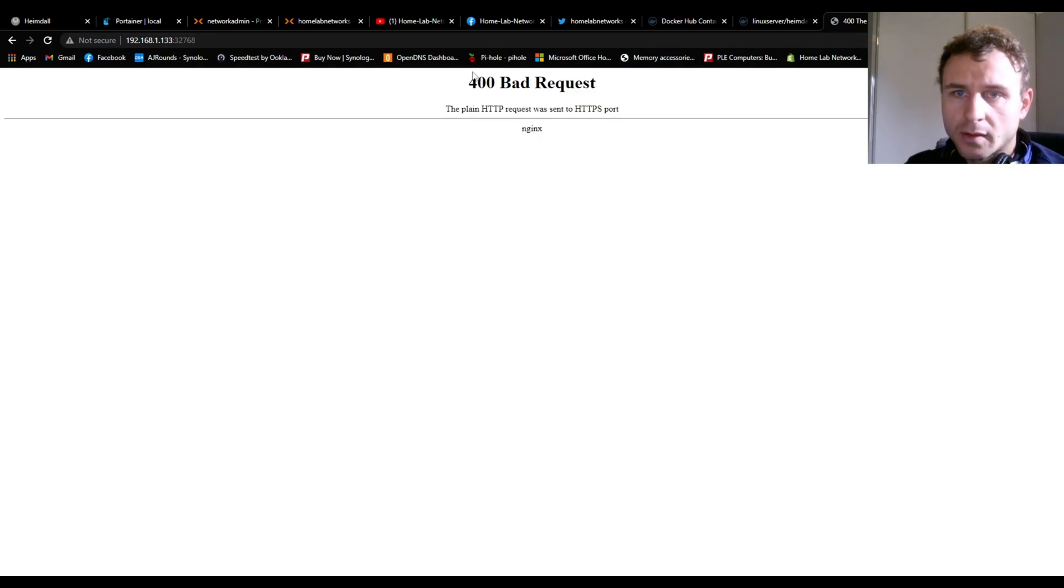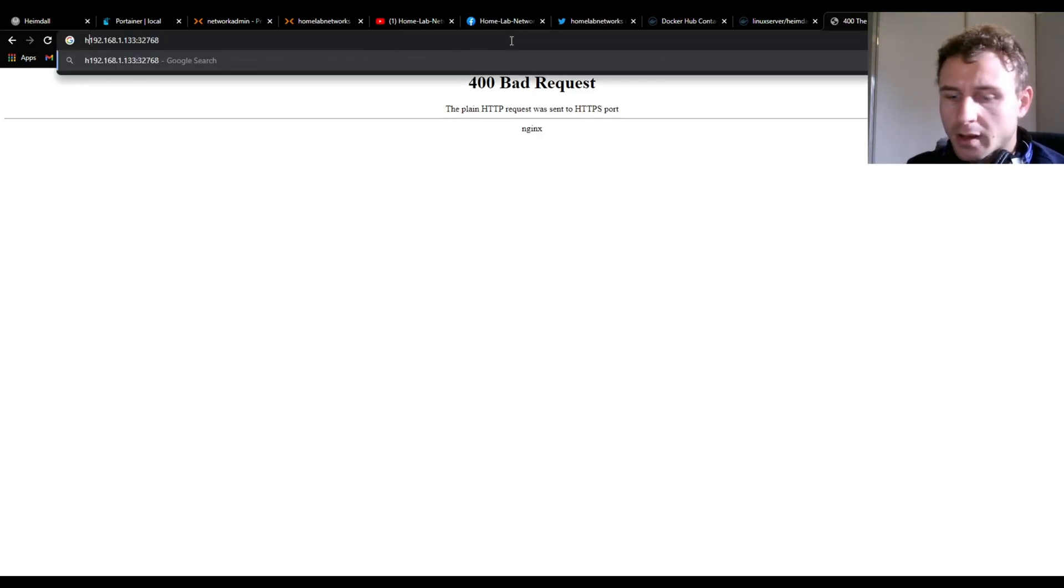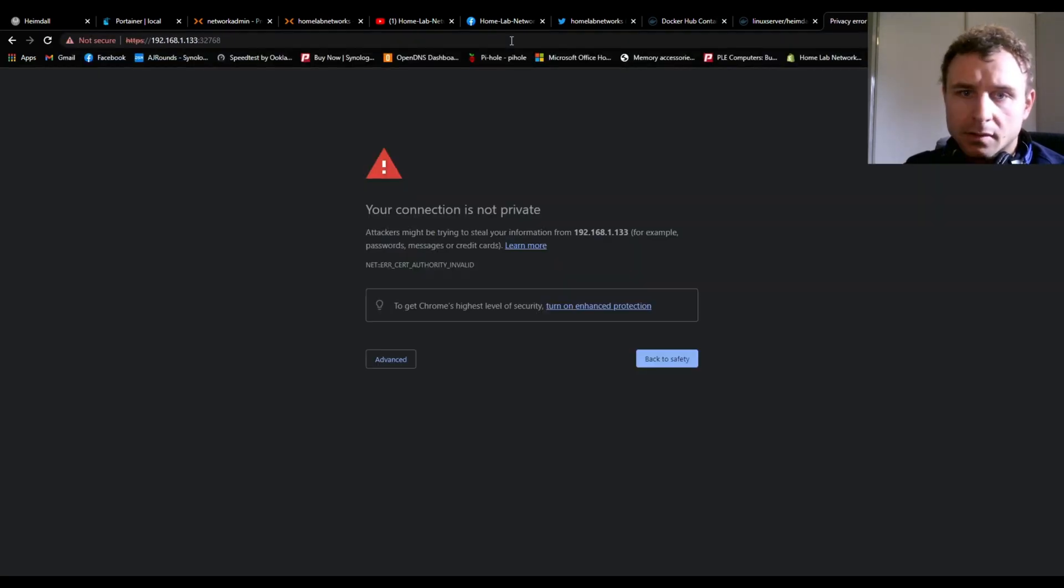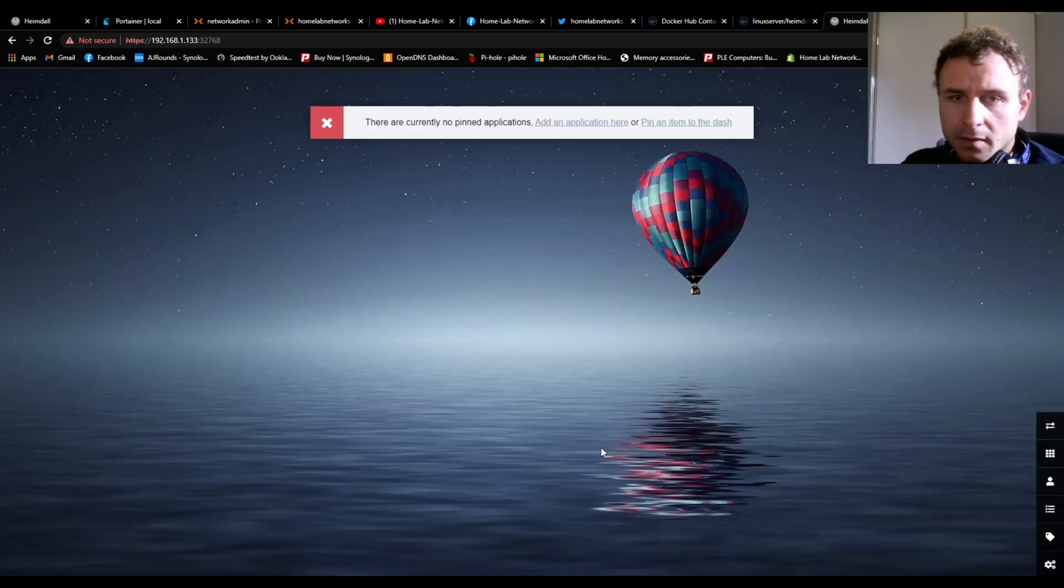Bad request. That just means we need to add HTTPS:// in front. There we go. Connection's not private - we don't have an SSL certificate. That's fine. And there we go, that's Heimdall installed.